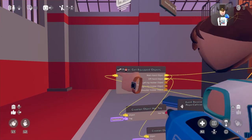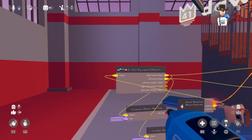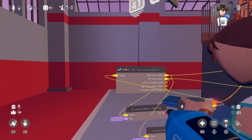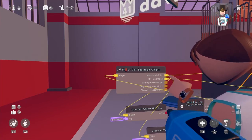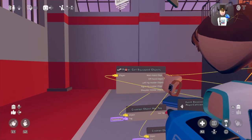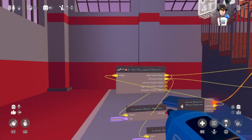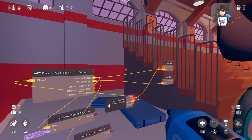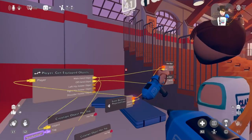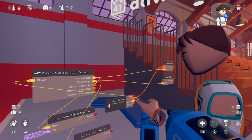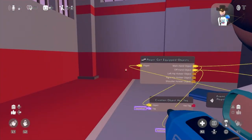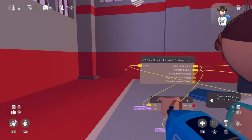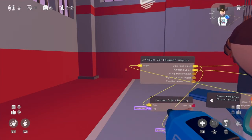Then we circuit it through player A. And we circuit the objects — the main object and off hand object — through a reset object. These two reset objects right here. And then send them both into these creation object has tags.